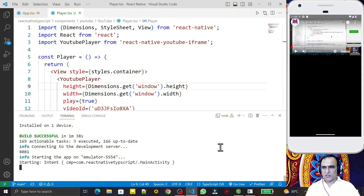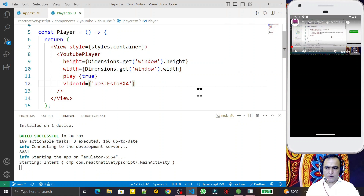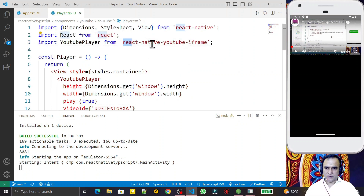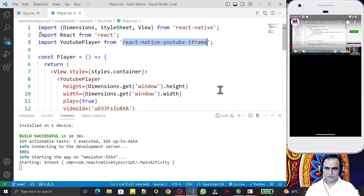Hello friends, welcome to my channel, a channel for learning simple coding. If you find this video to be helpful, please like, share and subscribe. In the last video we learned how we can play a YouTube video in React Native with TypeScript with the help of react-native-youtube-iframe — the official library by YouTube — in which we can play the video.